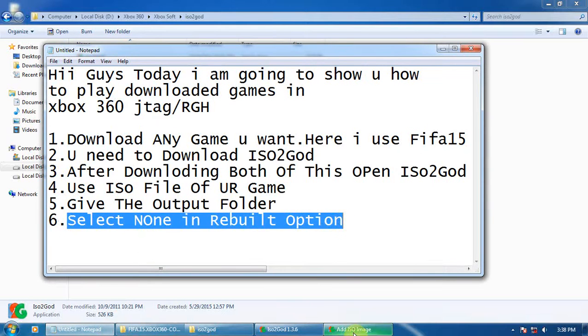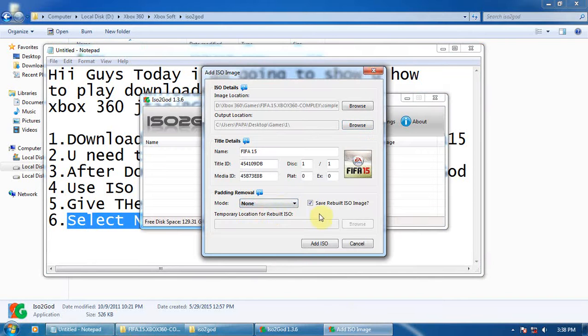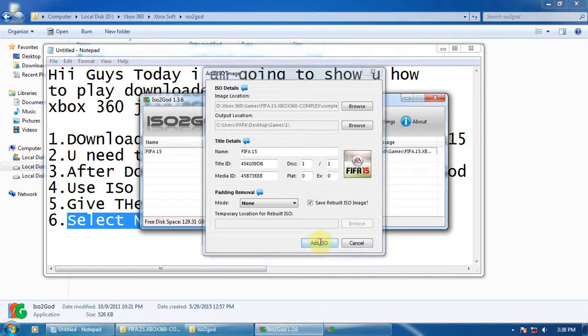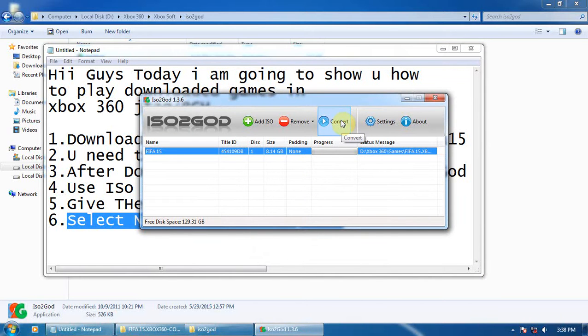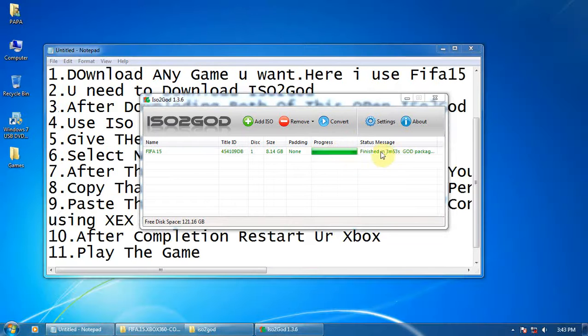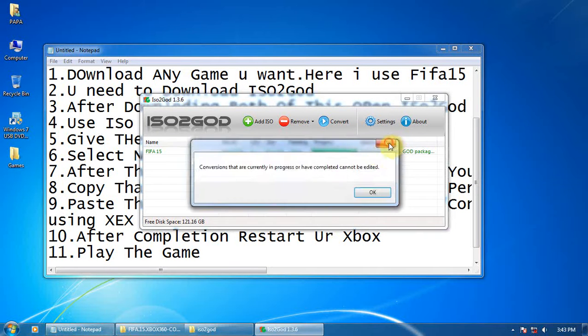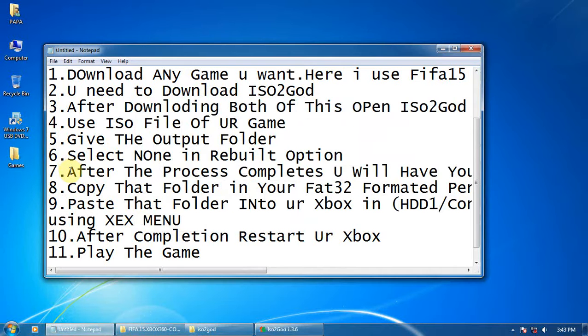Now add ISO and convert. Wait for the process to complete. The process is complete. Now you have got the content file of it in the folder.